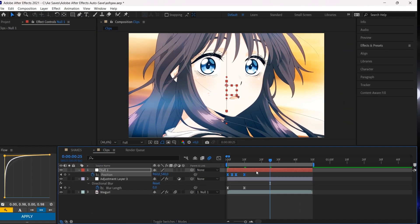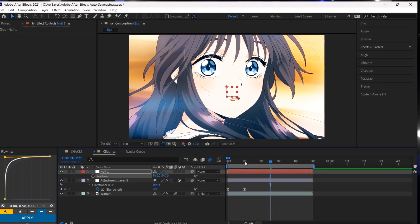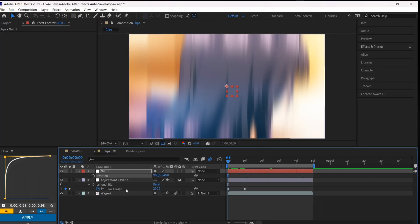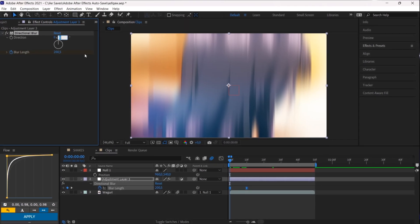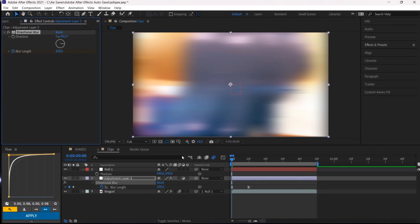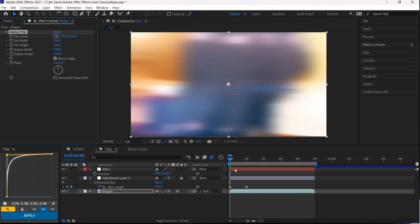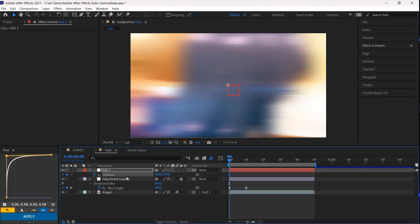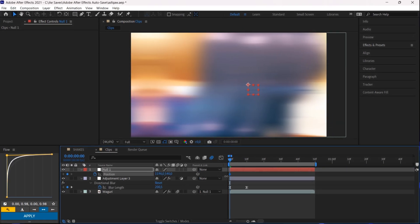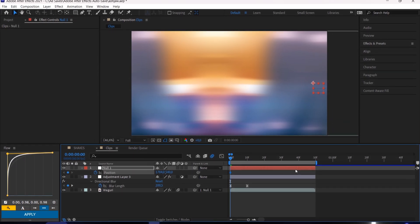For the X shake do the same thing, but instead of the Y value, you need to adjust the X value. Rotate the directional blur at 90 degrees and increase the width output of the Motion Tile effect.